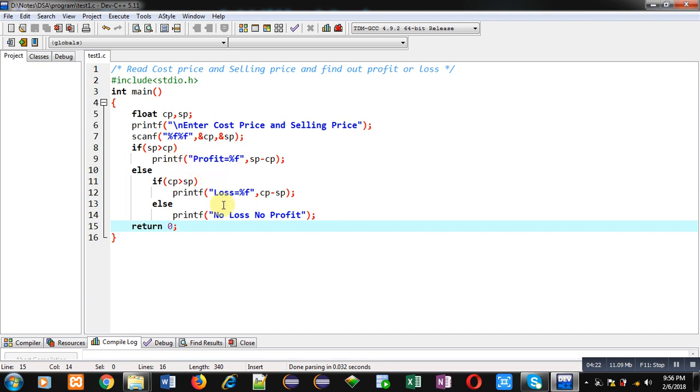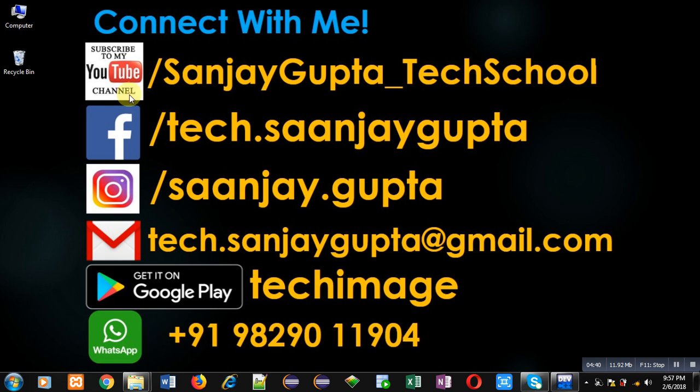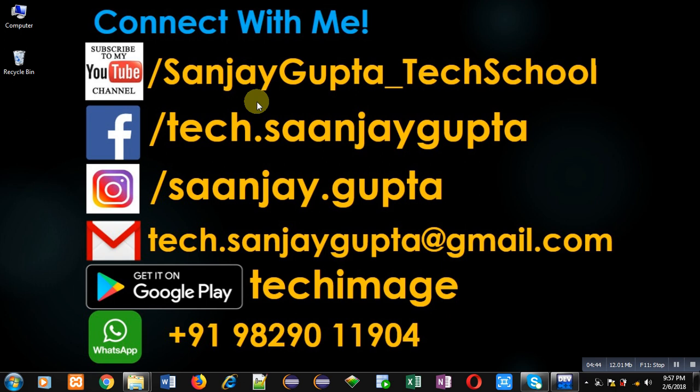If you have any doubt, you can contact me by following these details. You can watch my various programming related videos and tutorials by this YouTube channel, that is youtube.com/sanjaygupta_techschool. You can use this URL for watching my programming related videos. Thank you for watching this video.